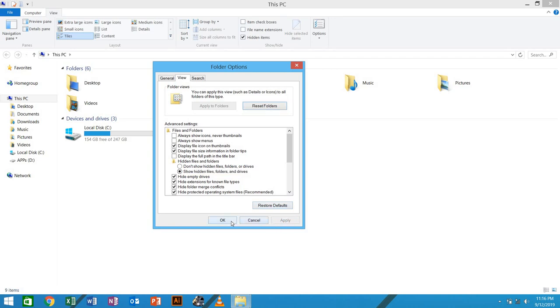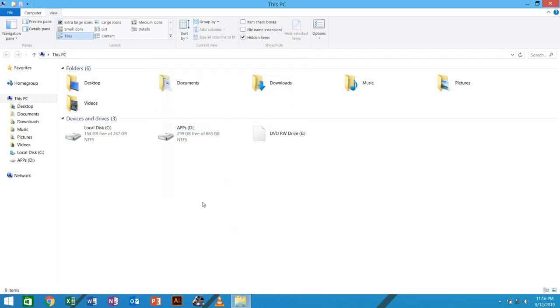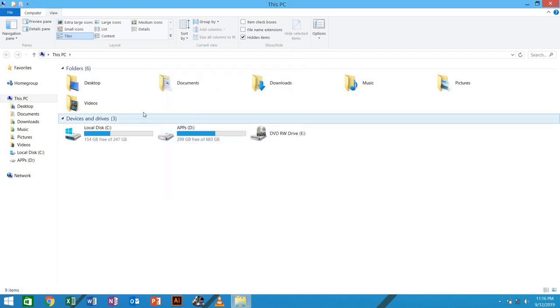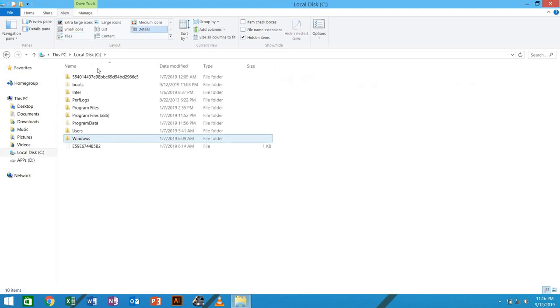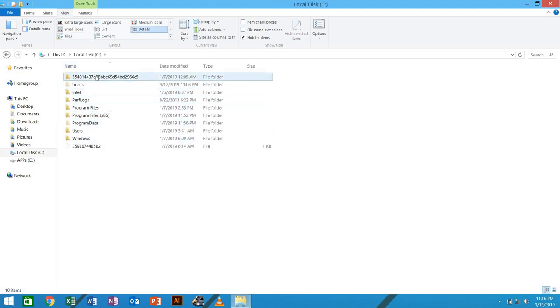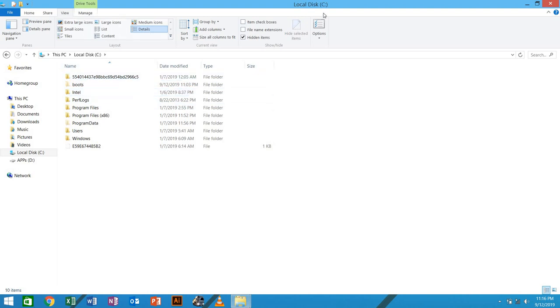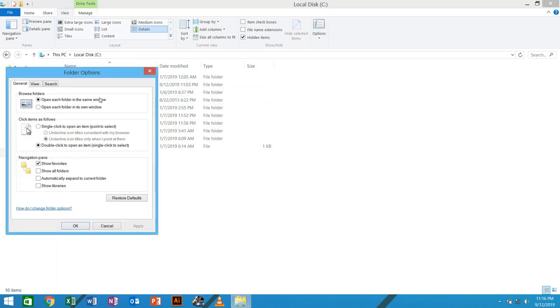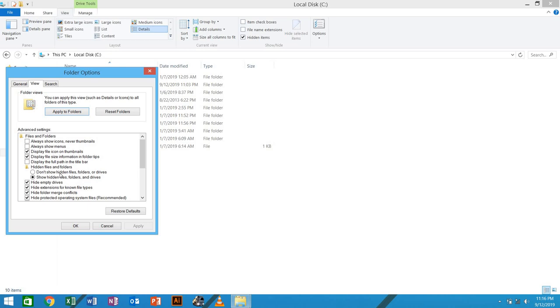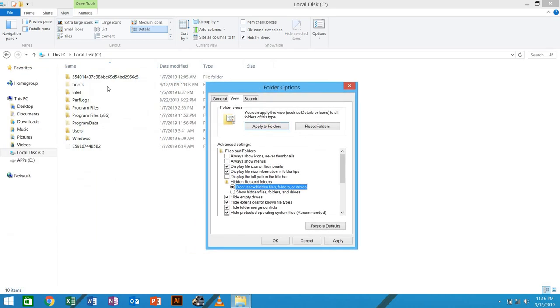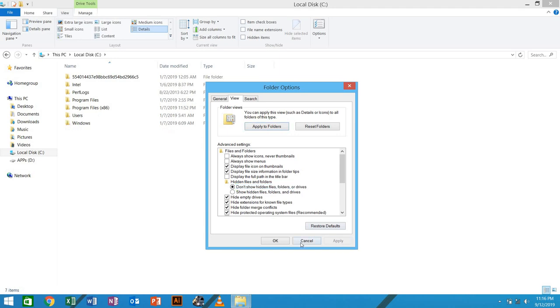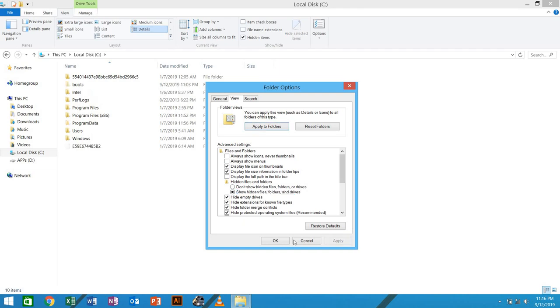Then you go to your C drive, you will see this folder and when you went to view and say don't show hidden files. As you can see here, this boot file will disappear. That means those are the hidden files. So when you say apply, it will bring back those hidden files.